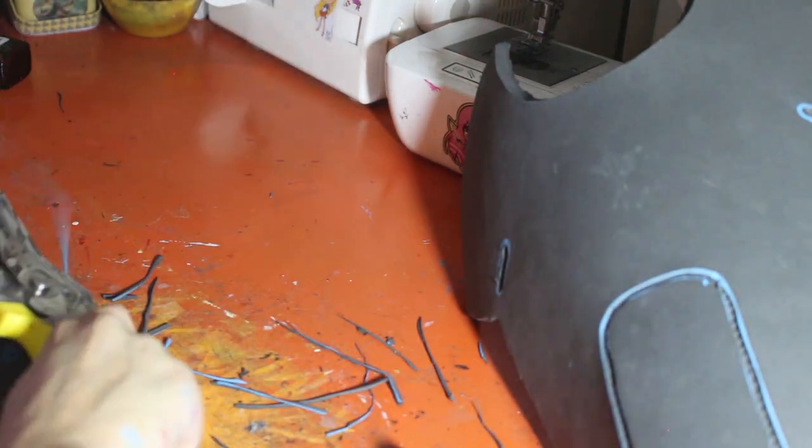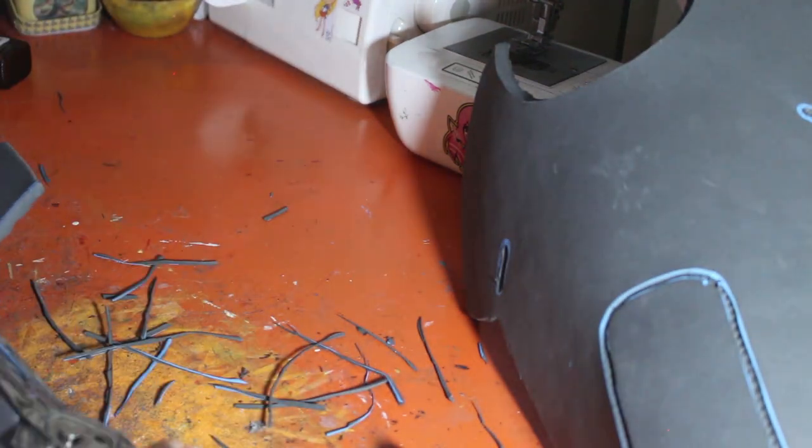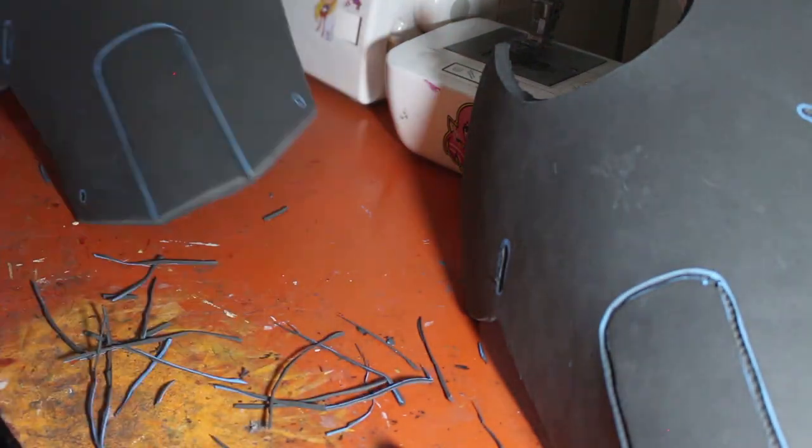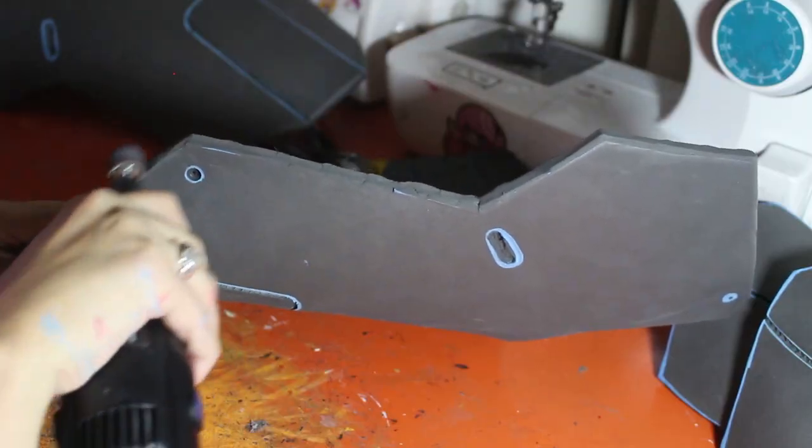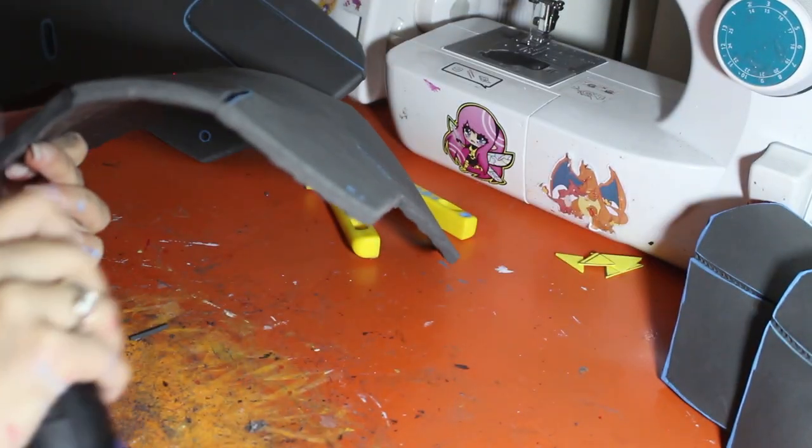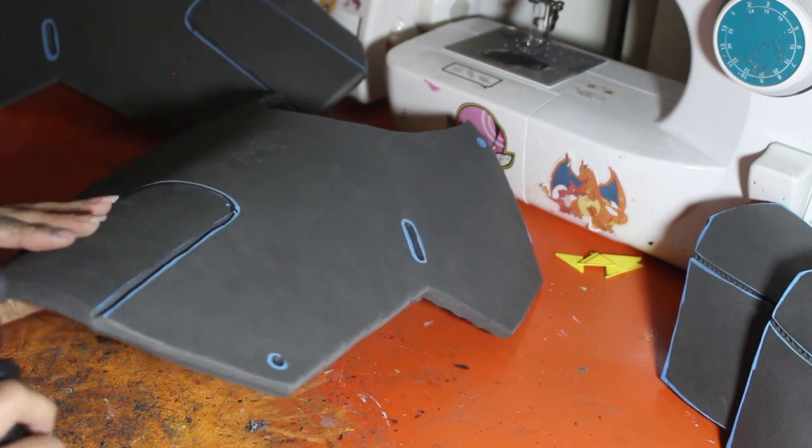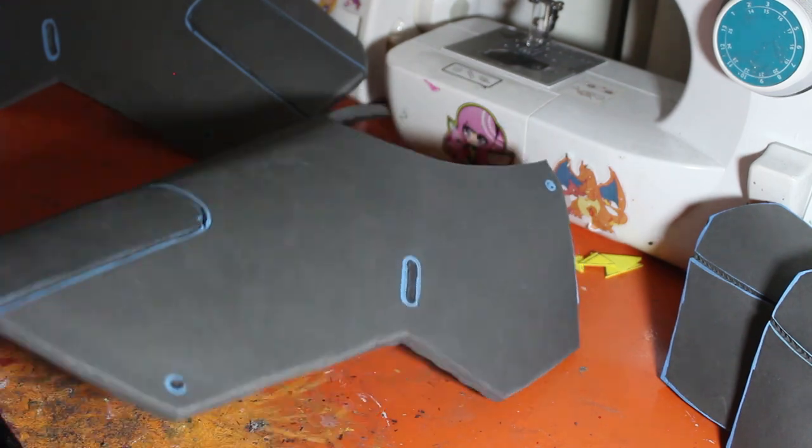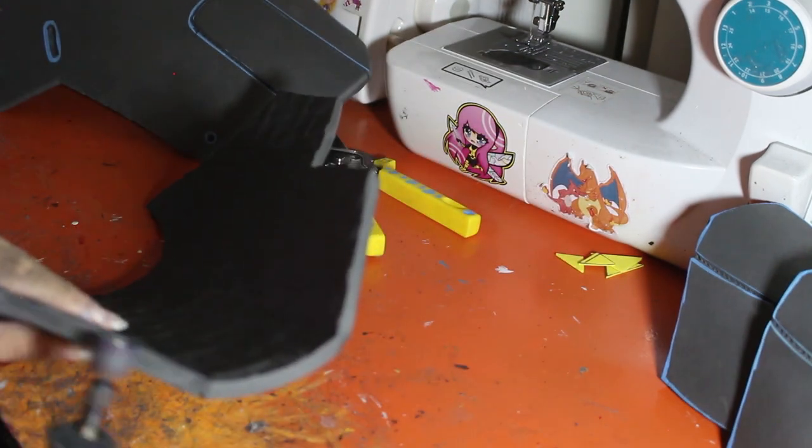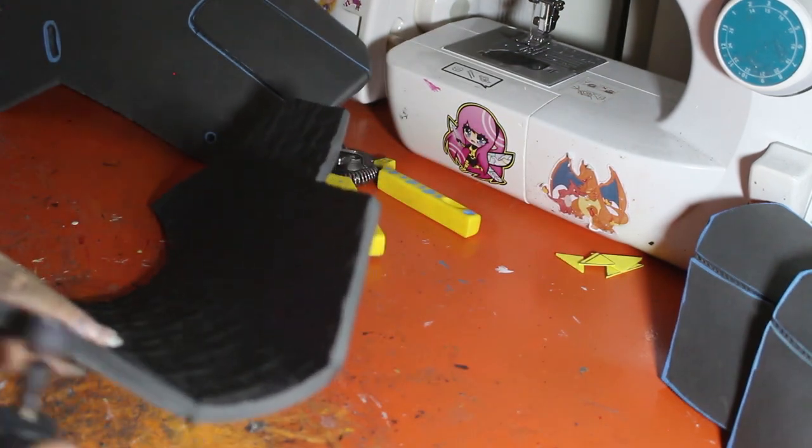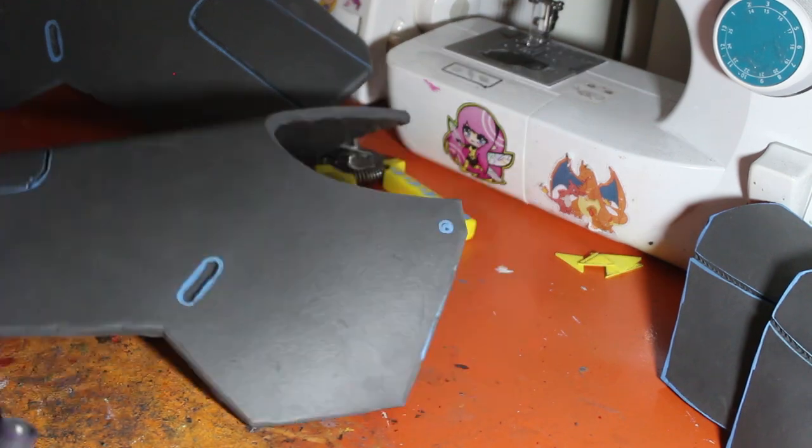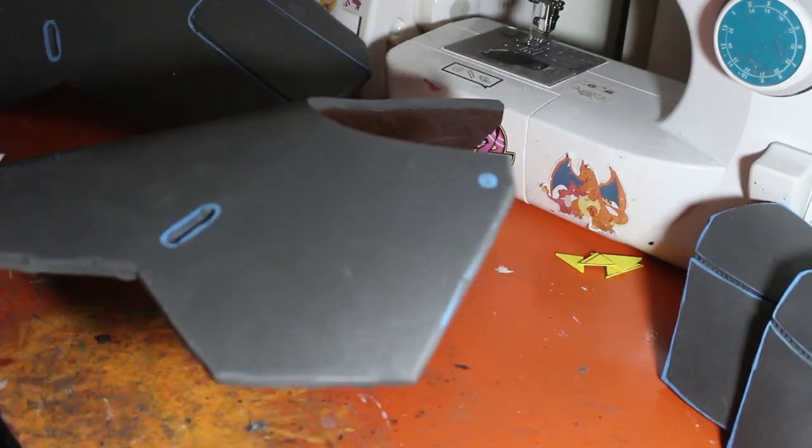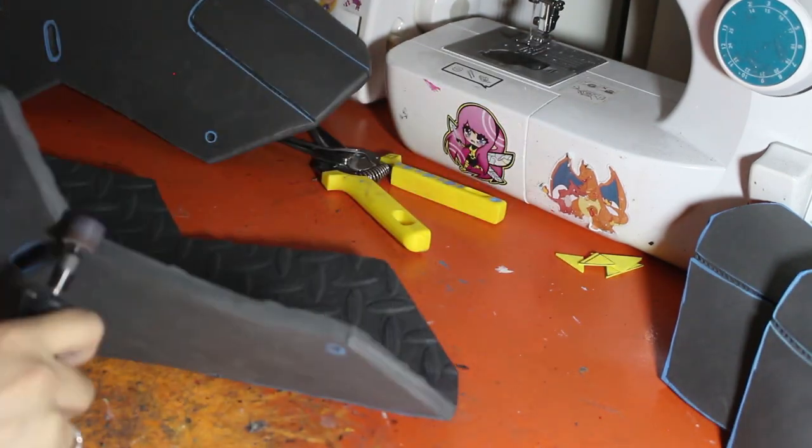So to create that bevel I went ahead and used a pair of scissors to remove most of the excess and then took a dremel to smooth that all out and further bevel it.